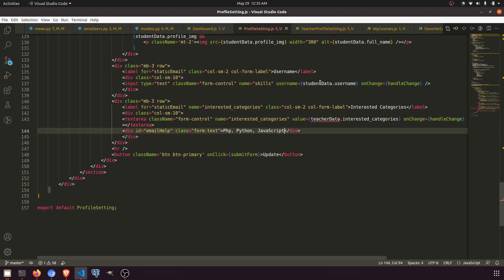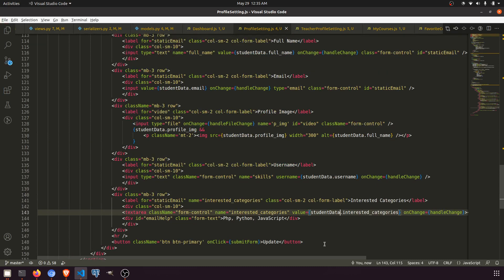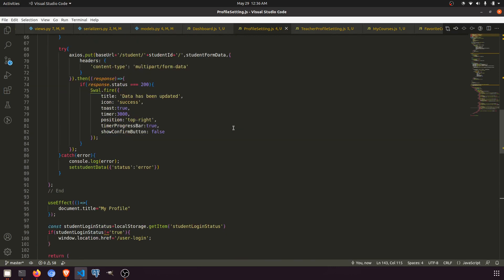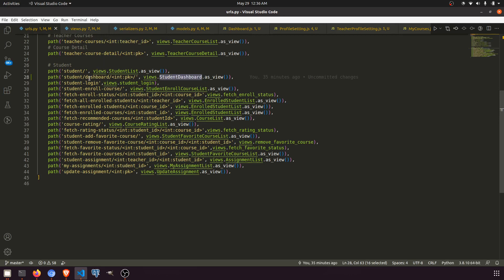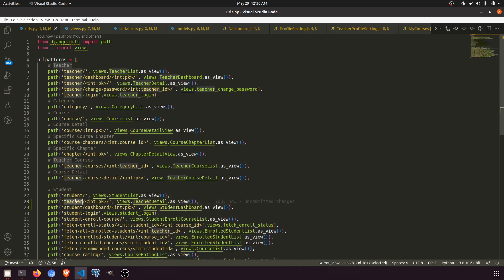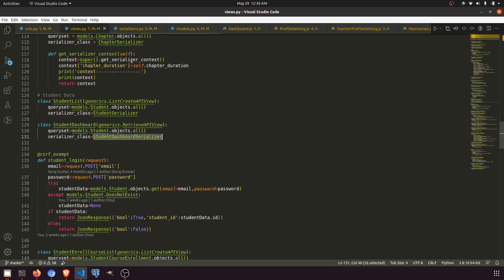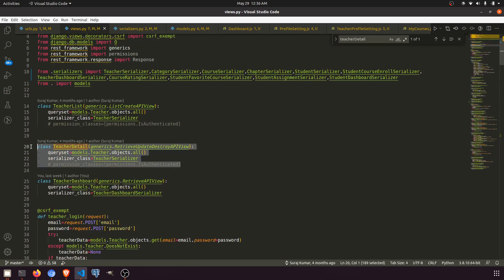I think we've changed everything we need. We just need to confirm the URL is working. We have a student slash something route. We have a teacher detail endpoint but we don't have a student detail endpoint yet. So we'll copy the teacher detail URL and paste it, renaming it to student detail. Then we'll create the student detail view similar to the teacher detail view.